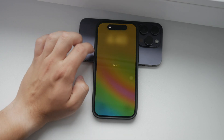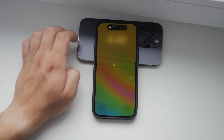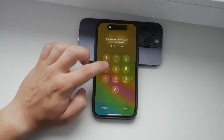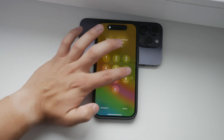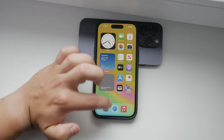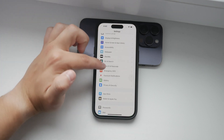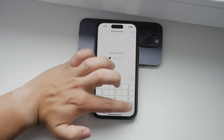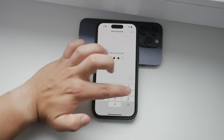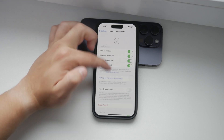While you're in this settings section, feel free to explore other toggles and options. You can adjust what features are accessible when your iPhone is locked to ensure the perfect security settings for your needs.